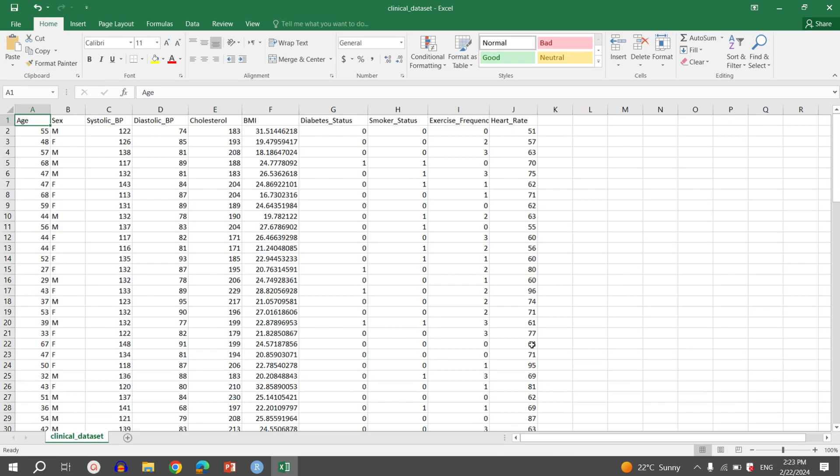Each column represents one variable. So we have age, sex, systolic blood pressure, diastolic blood pressure, cholesterol, BMI, and other variables in our data set. Let's assume you want to perform some basic statistics on the different variables. The first thing is to see their distribution, and to see the distribution we need to build plots. So let's move to RStudio and try to build the plots.